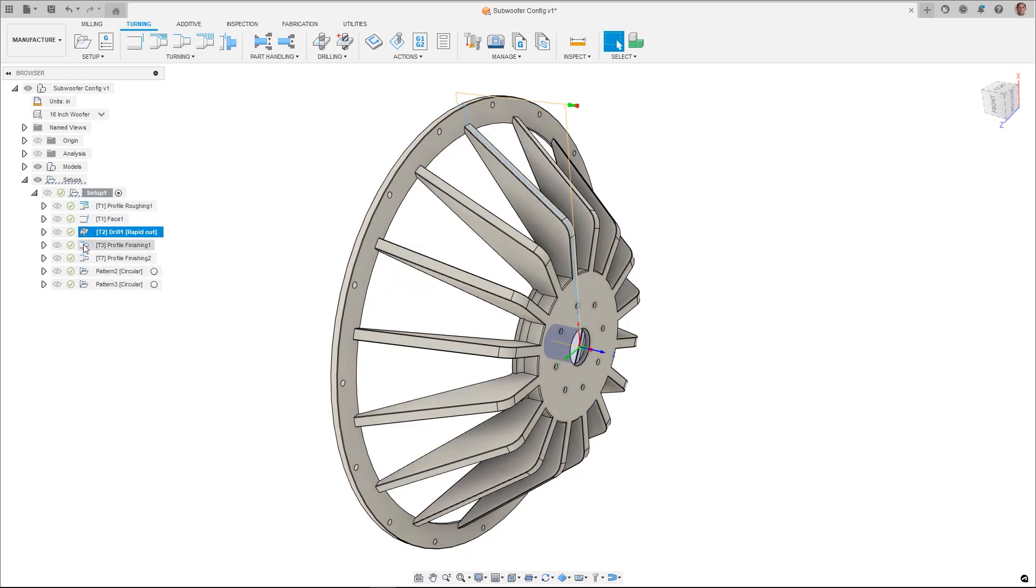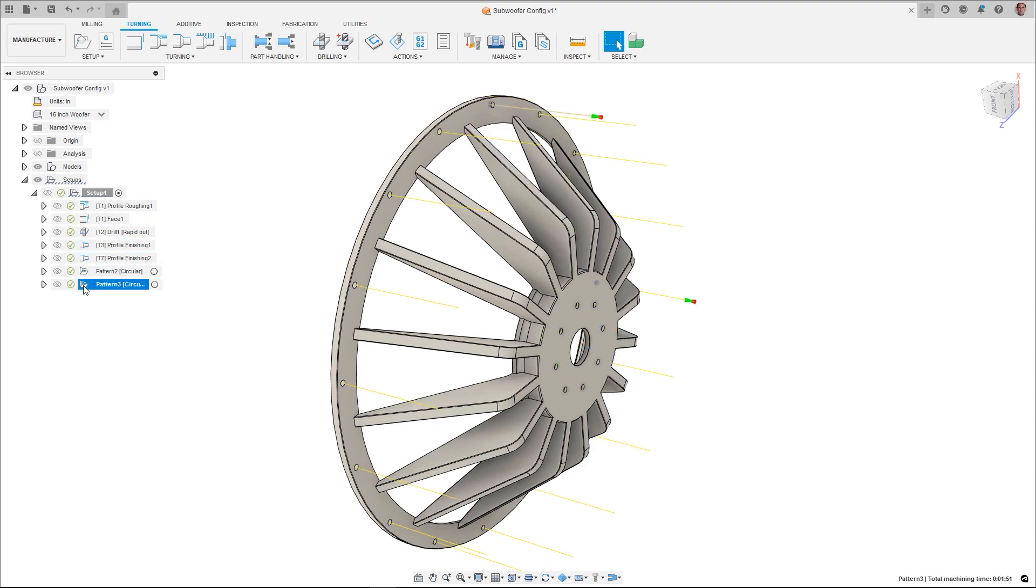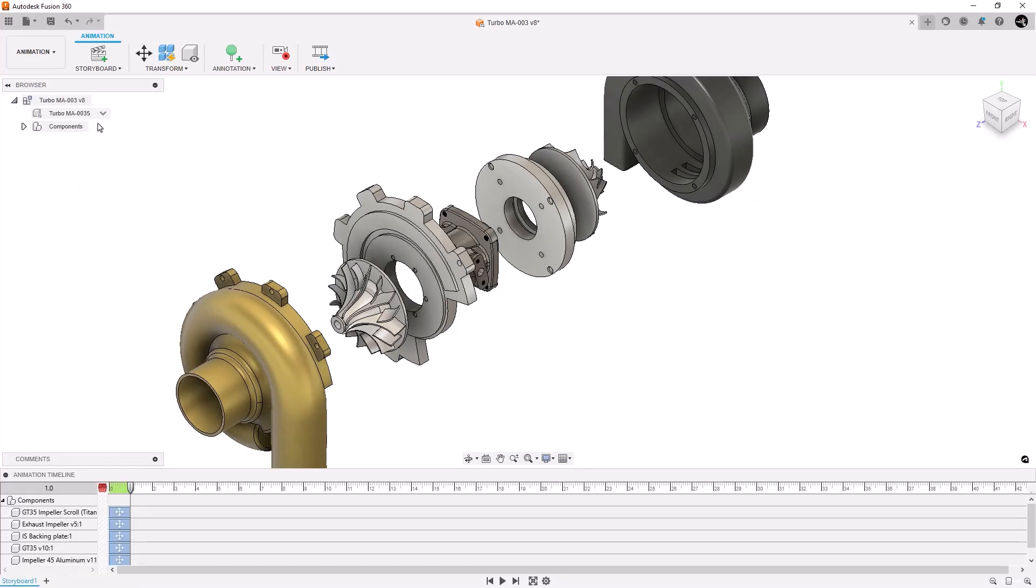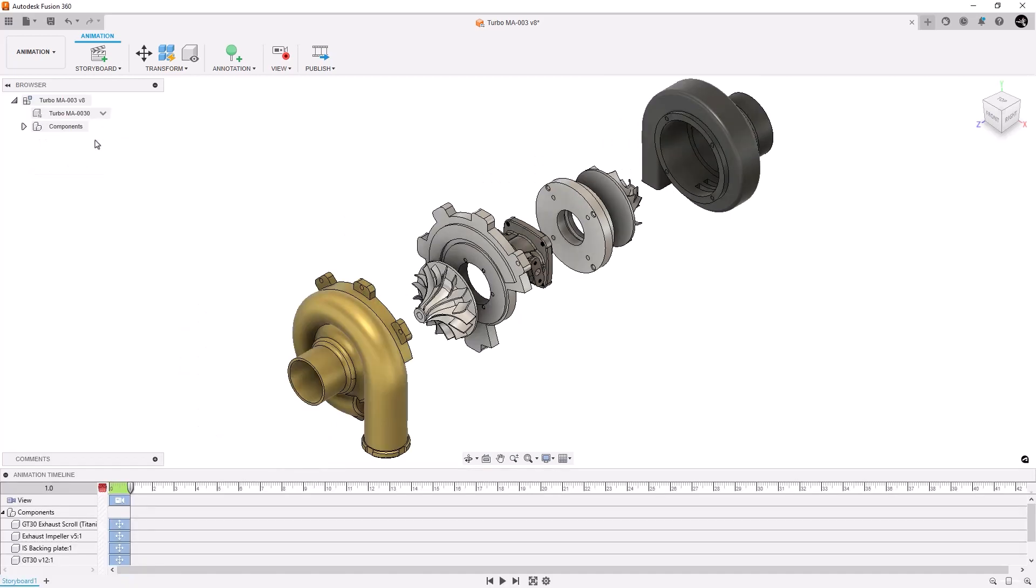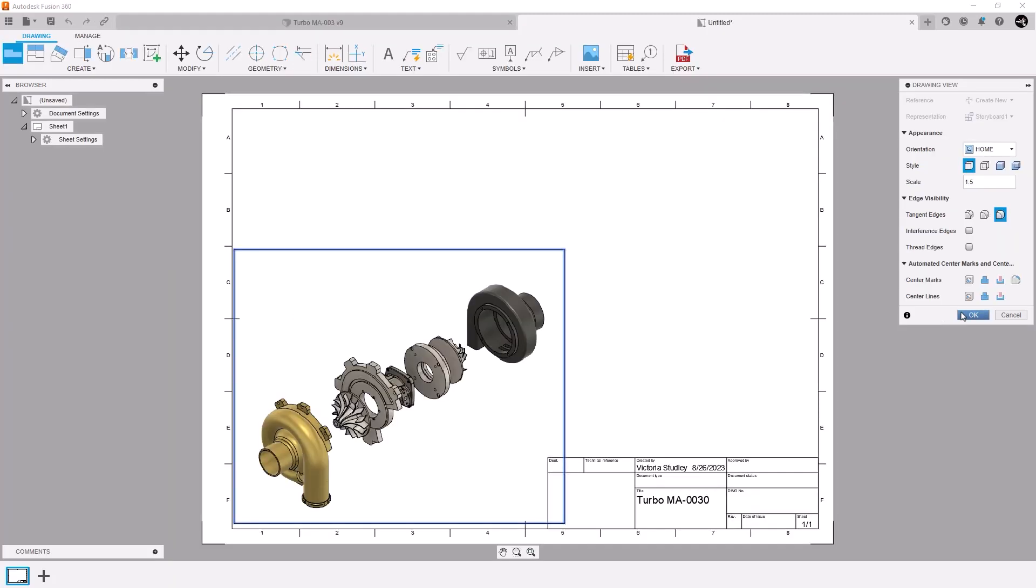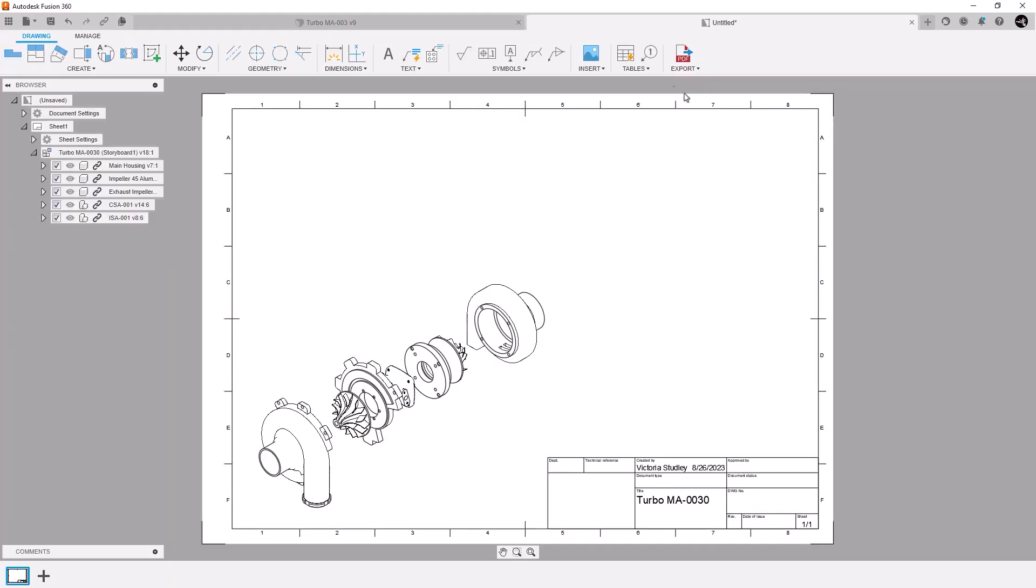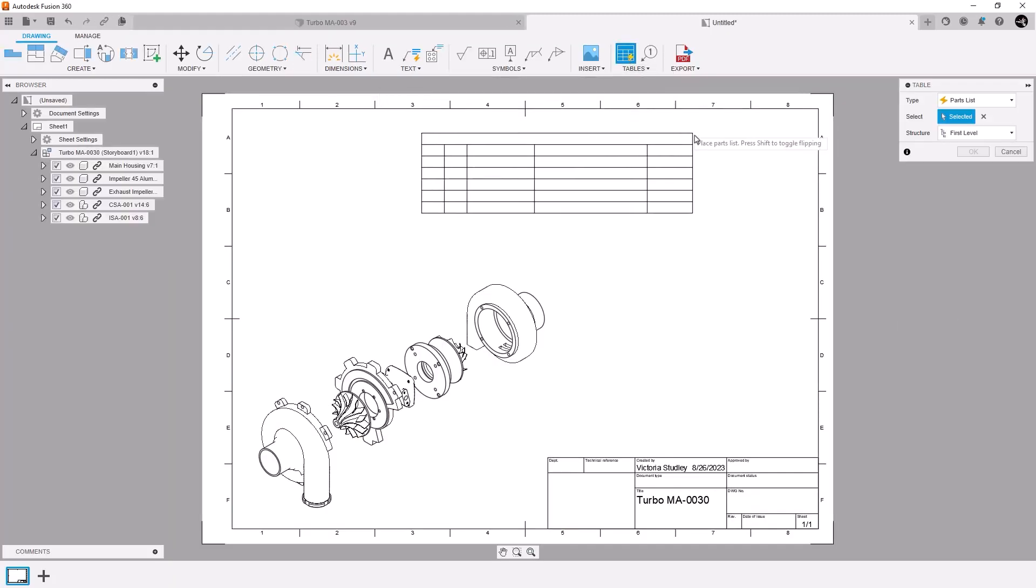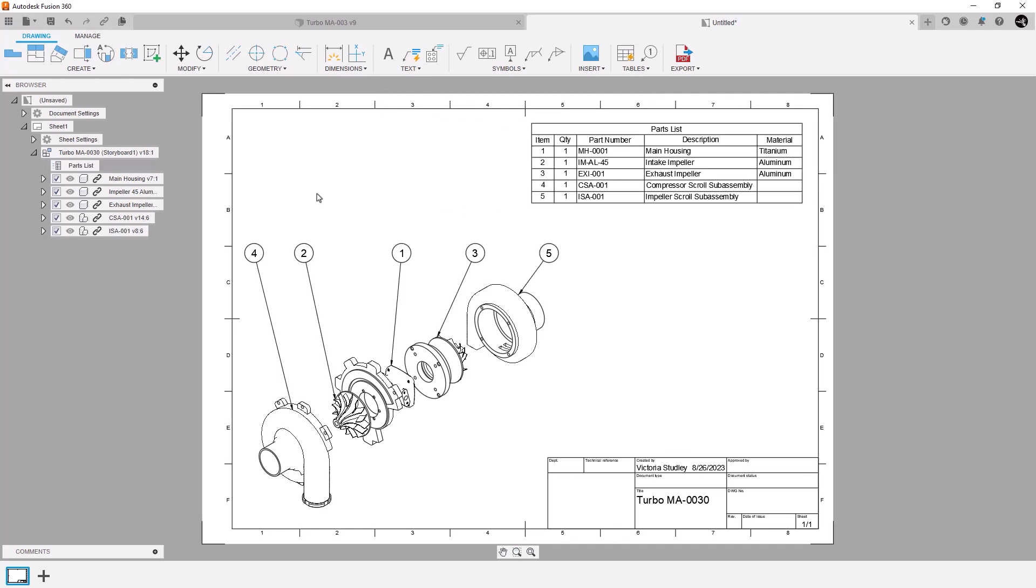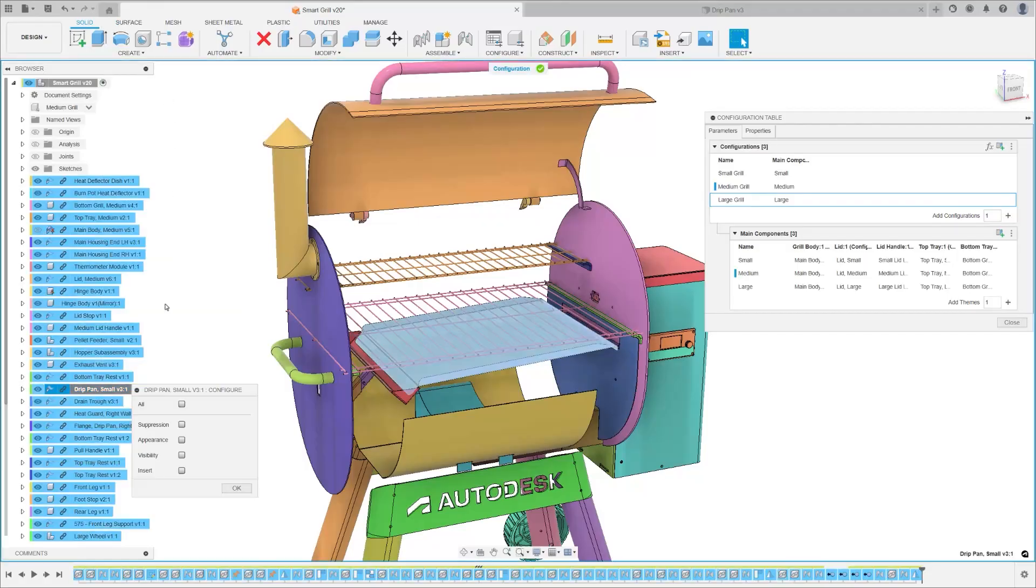In a world where the competitive edge is often measured in how quickly and efficiently you can bring a product to market, Fusion's configurations offer a genuinely transformative solution. It redefines how products are designed and made, presenting a cohesive, integrated approach that can be immediately deployed across various workflows.